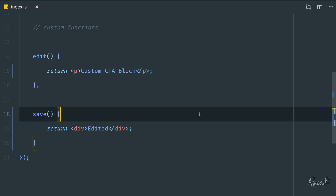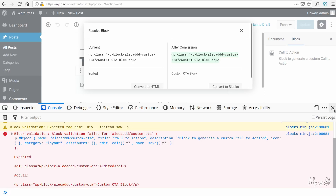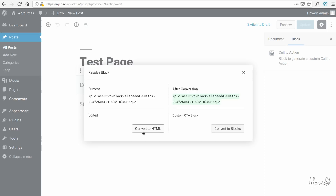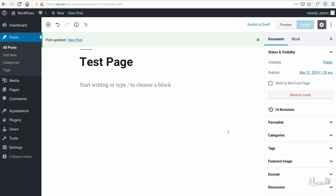If you change something in the save method or edit method that doesn't match the stored string, you will be forced to delete your block and save a new one. The 'resolve' button is basically useless — always use the console log because that's accurate. Trying to convert to blocks won't work, and converting to HTML gives you a useless block you cannot edit.